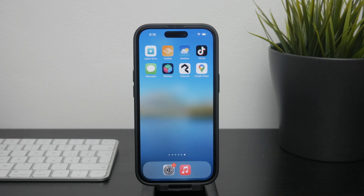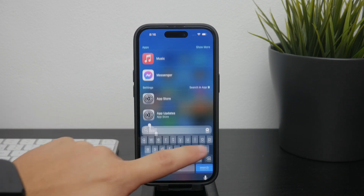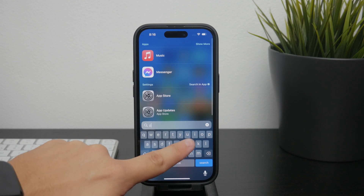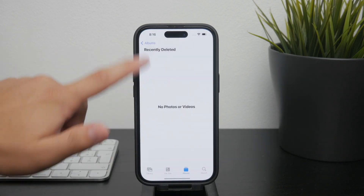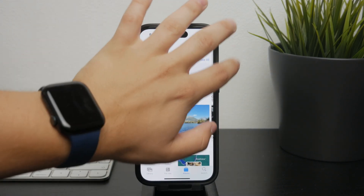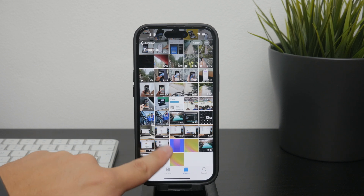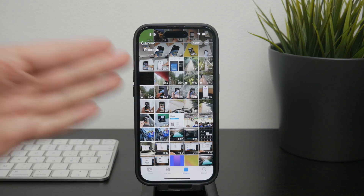iCloud is directly integrated with Apple devices and also inside the actual Photos app. When you open the Photos app on your iPhone, it doesn't clearly indicate which photos are stored locally and which are in iCloud — however there are subtle hints.